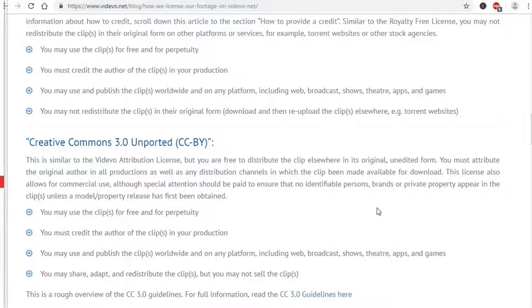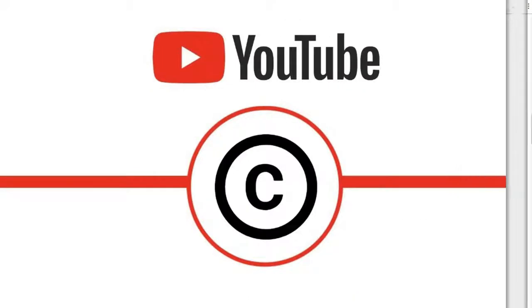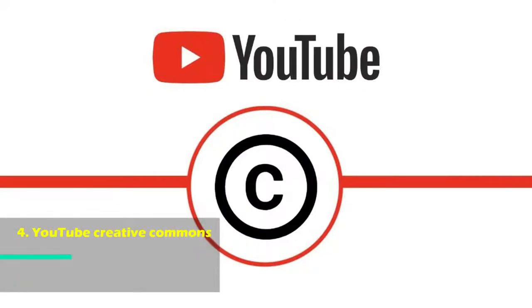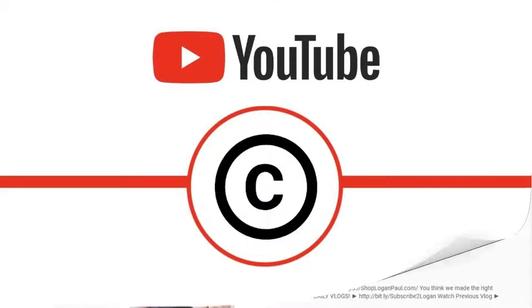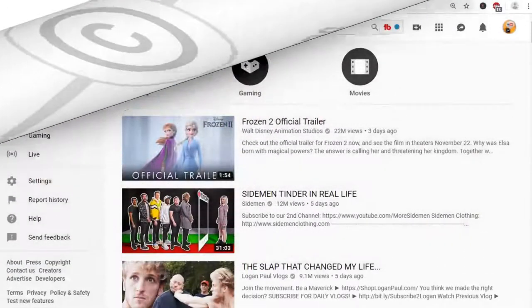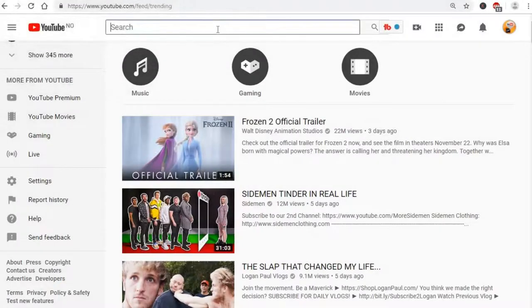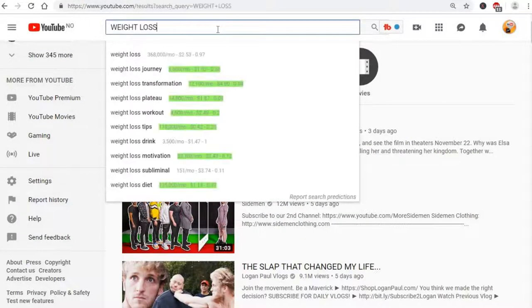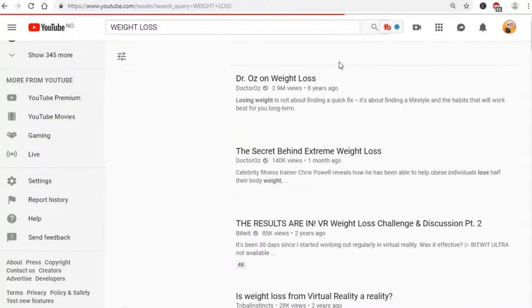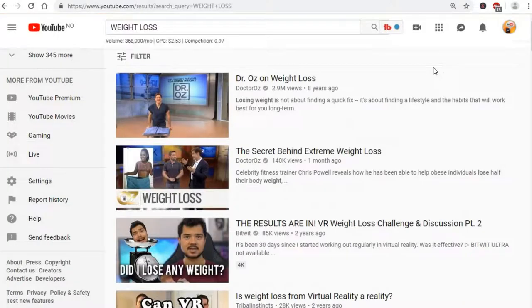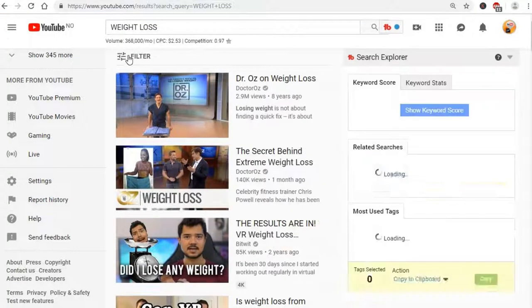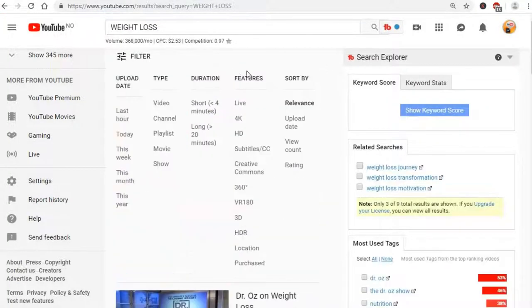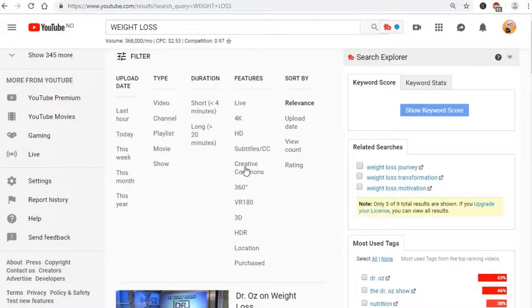The fourth one is the YouTube Creative Commons video library. Did you know that there is a YouTube search for Creative Commons videos? If you want to know how to find Creative Commons videos on YouTube, it's easy. When you are searching for videos, click on filters and under features, you see Creative Commons. Click that.